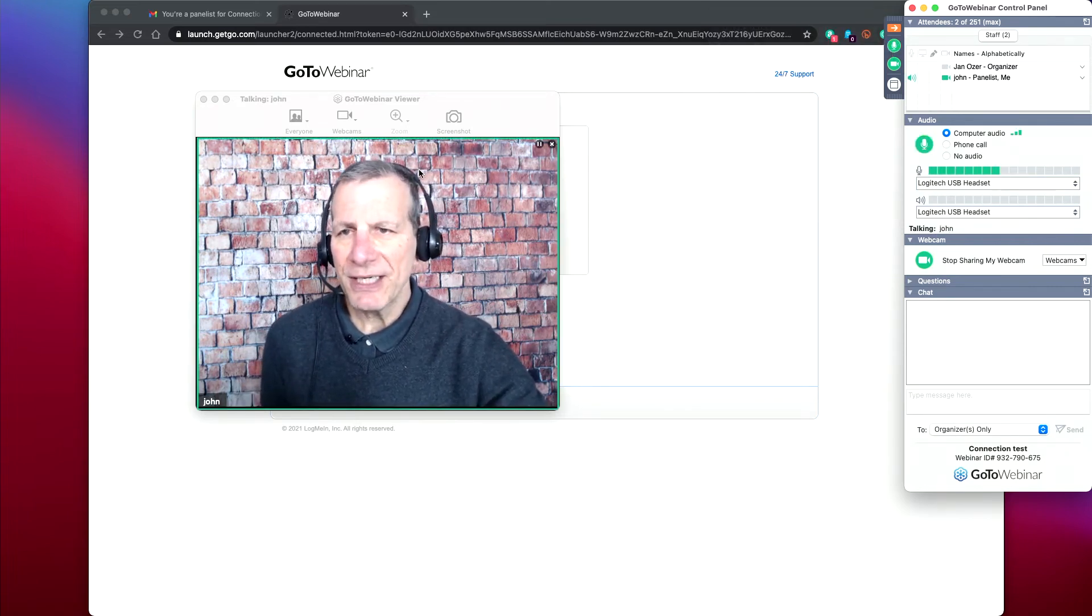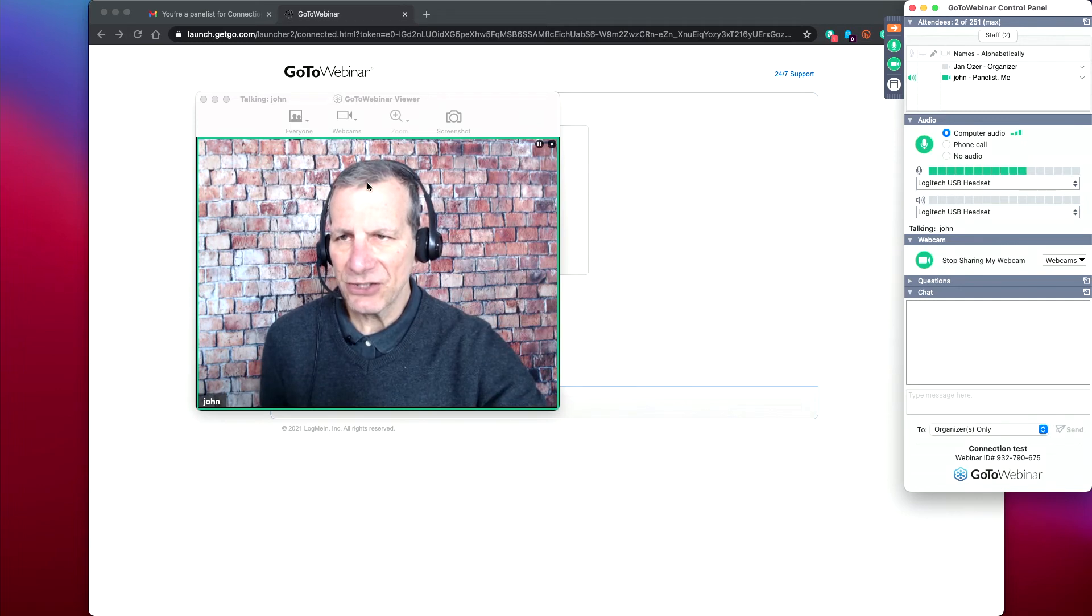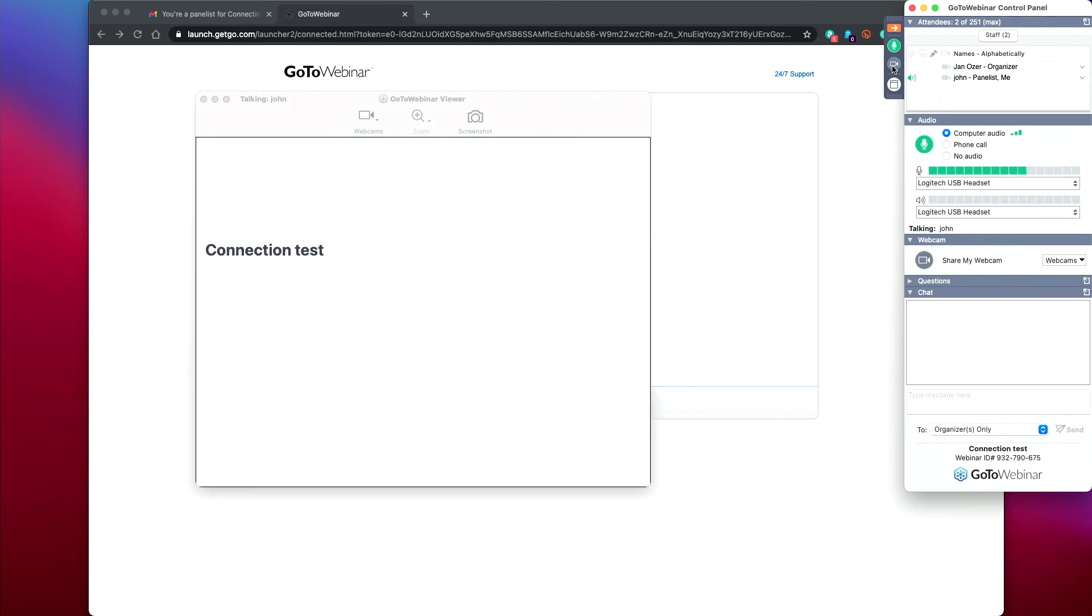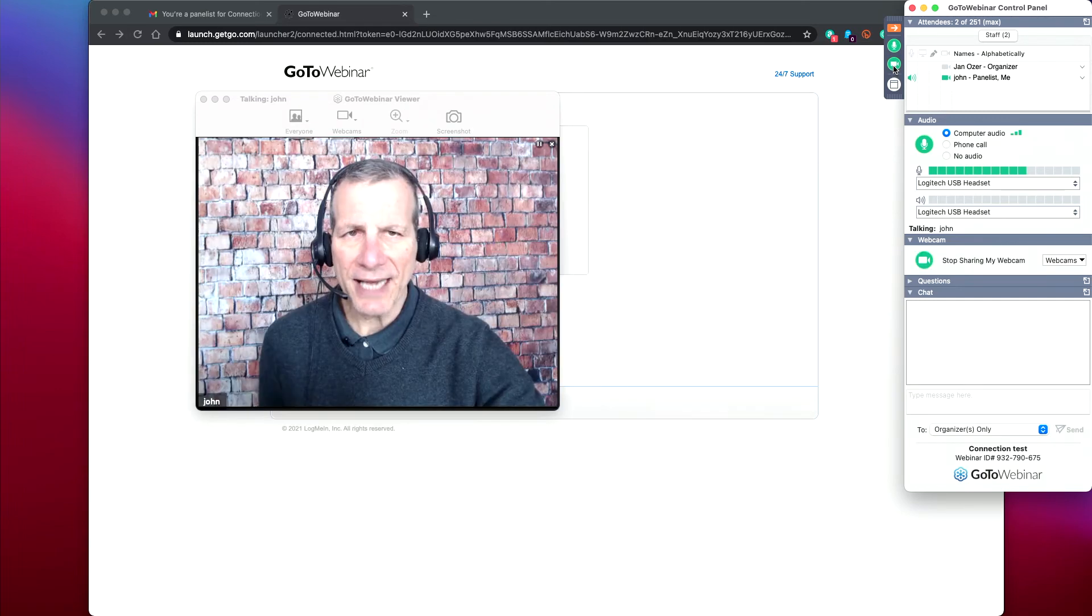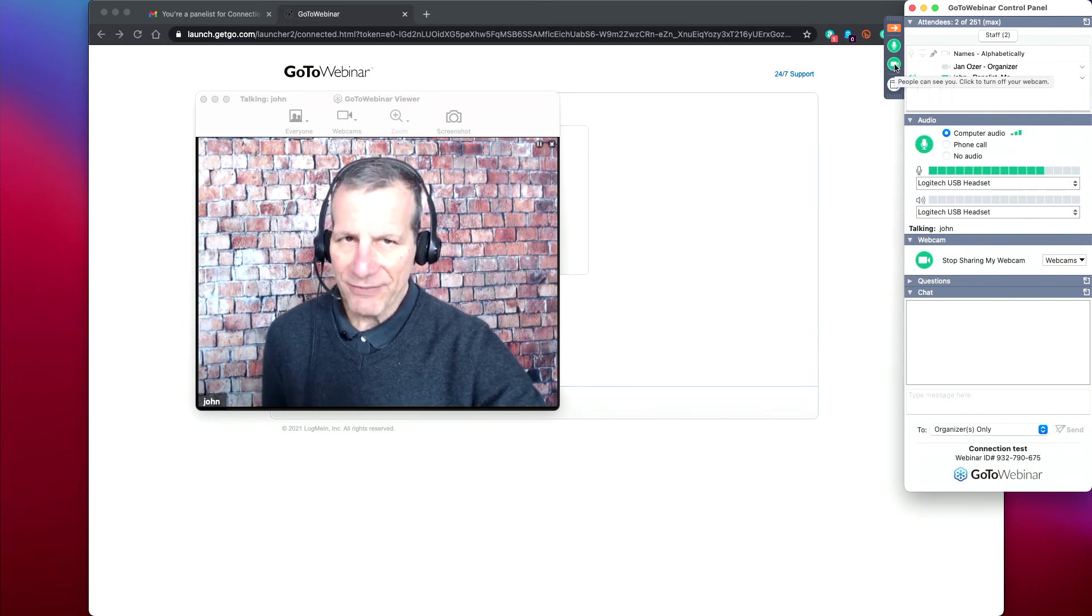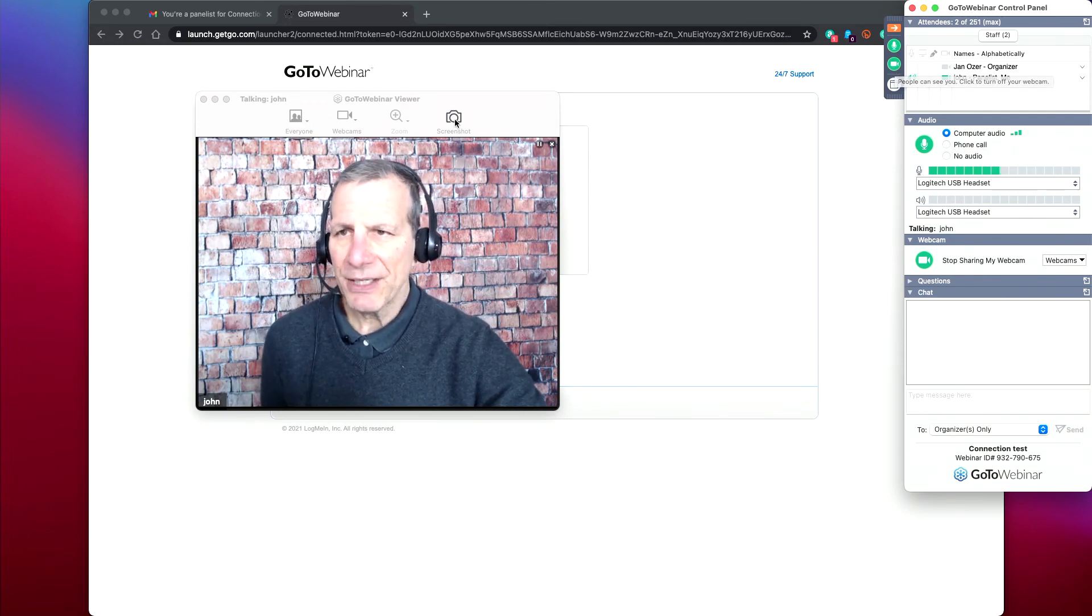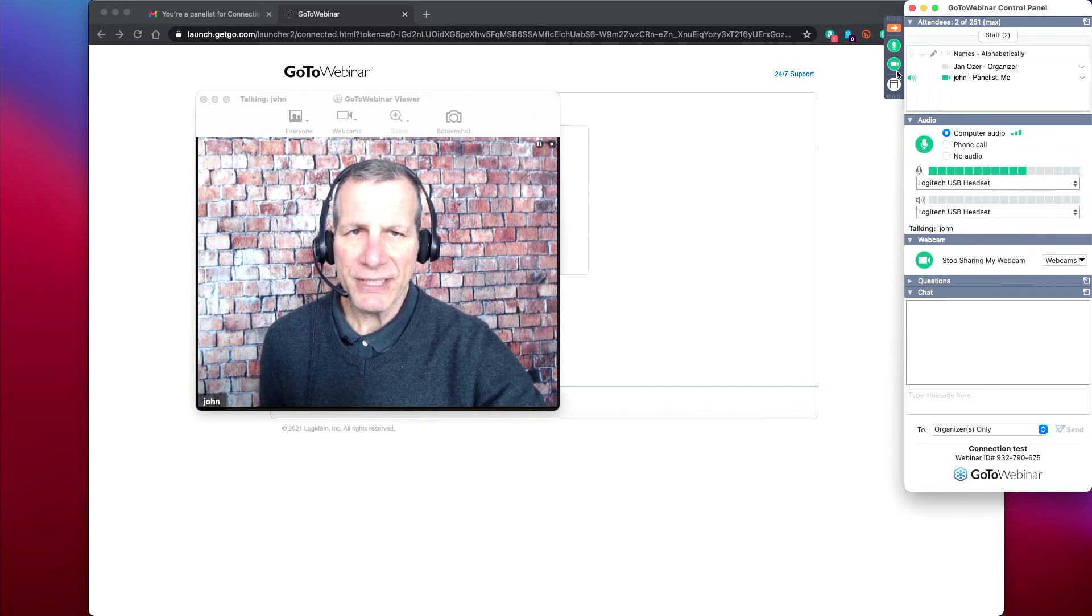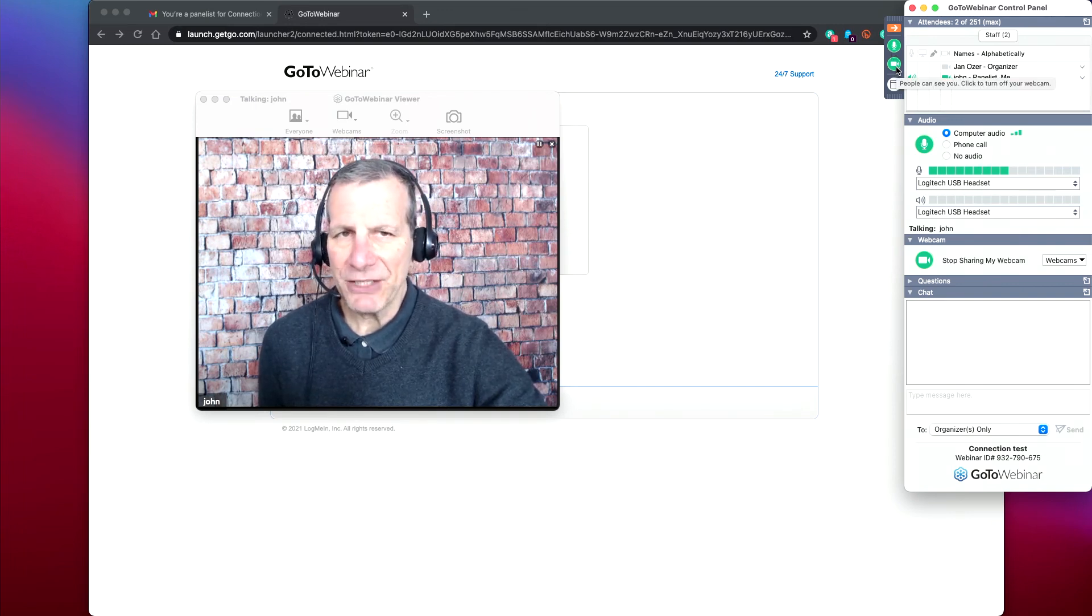Now, if you didn't see the connection screen over here, then you need to click this button here to activate your webcam. Once you activate your webcam, you may have to choose your webcam if you have multiple options. But if this is green and this is green, then everybody should be able to see and hear you.